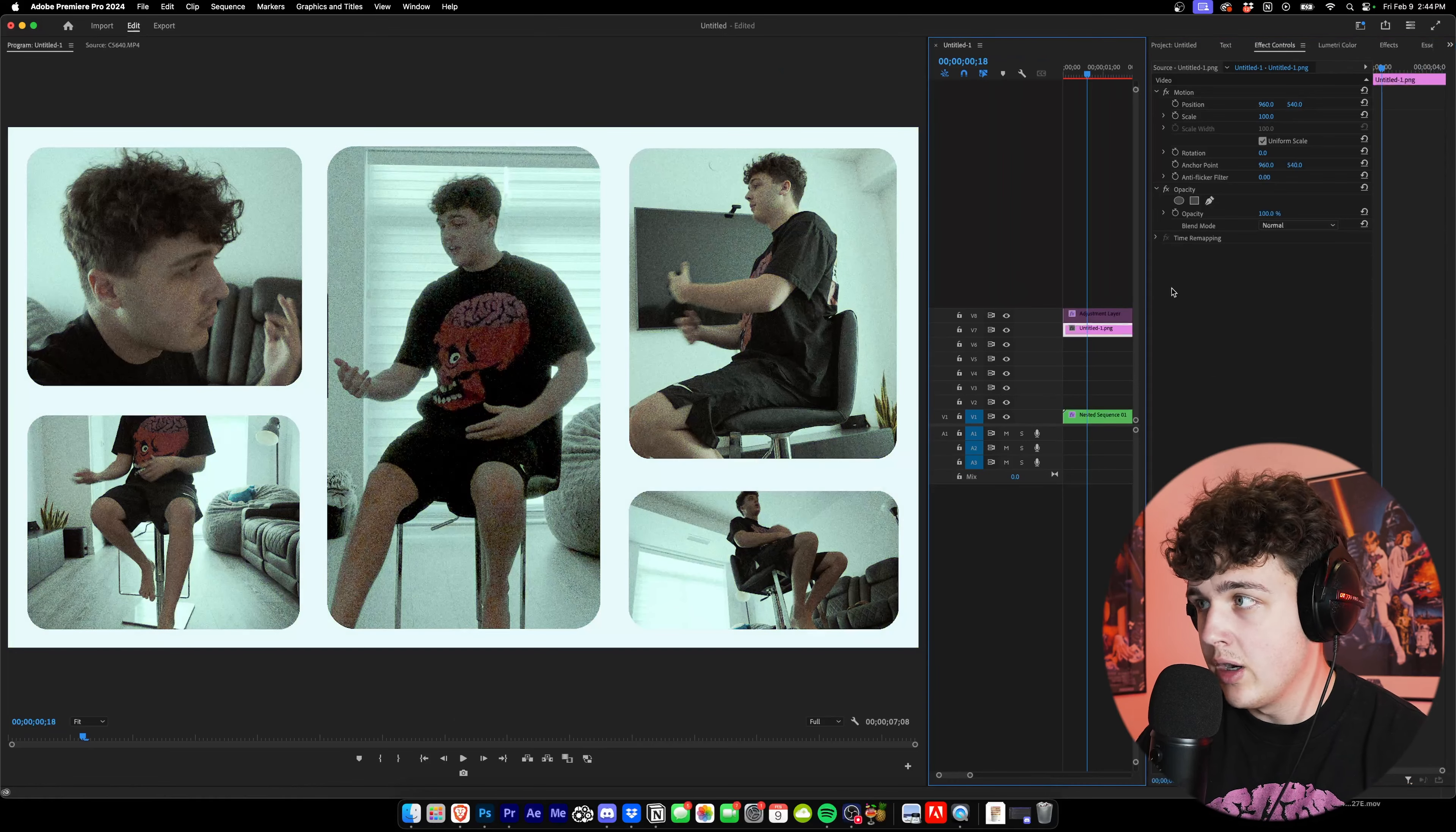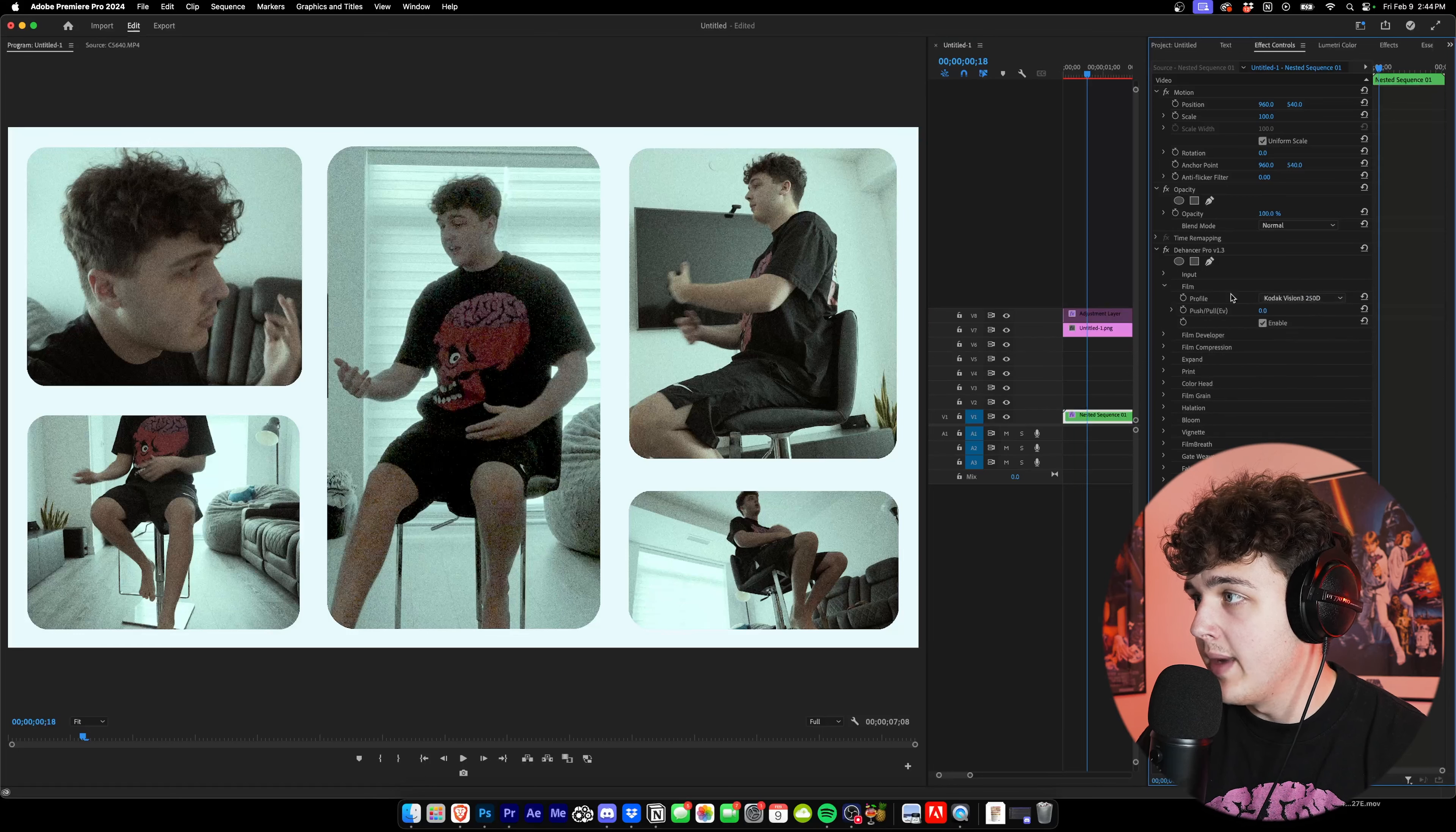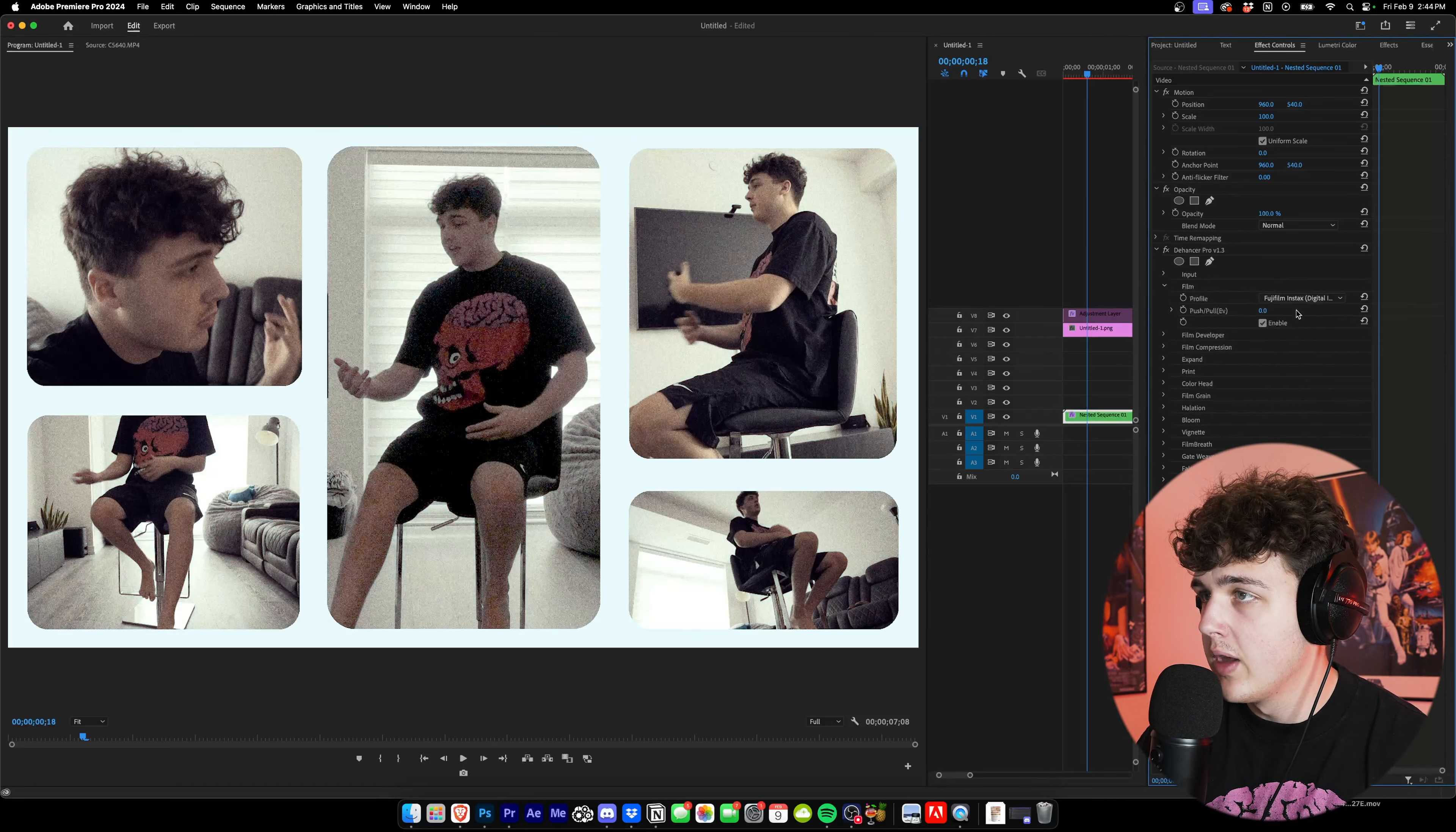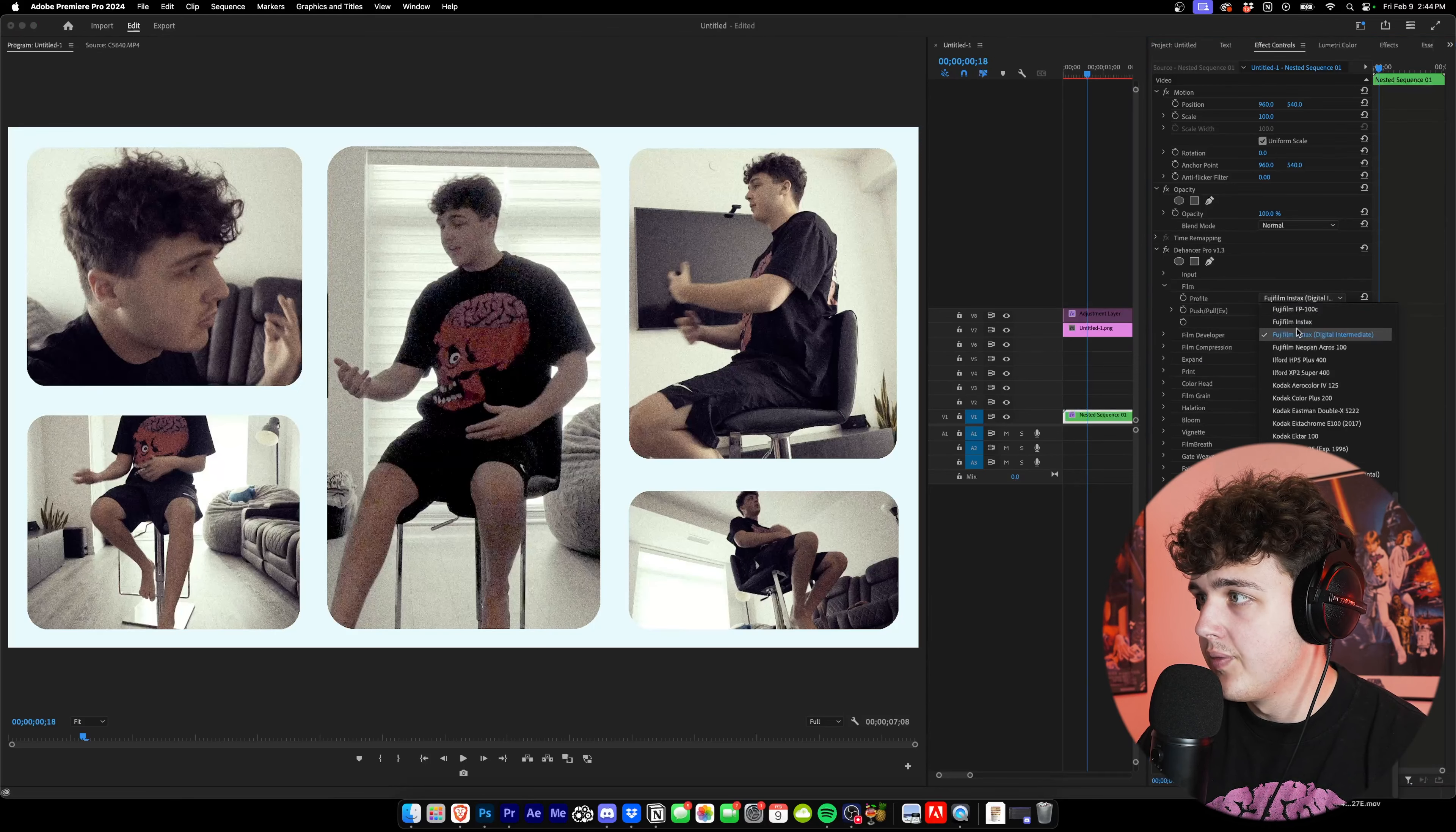You guys can see it already looks pretty sick there. You can even turn off the adjustment layer and not even use my LUTs and use the ones that they have built into here. So you can just turn on Rec 709 and then under Film you can actually match this to your camera and match it to the picture profile that you shot in. I didn't shoot in S-Log 3, I just shot in Rec 709, but these are all actual film stocks they have programmed in here to turn your footage into, so I really recommend going and playing with these.